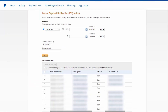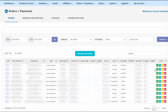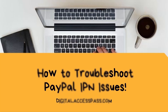One more thing you can do: on the PayPal IPN history page, if a specific transaction didn't make it to DAP, you can select it and you will see there is a resend button. Click it to resend that IPN notification to your server. Then go back to the DAP orders page and check if the notification made it to DAP and if the status is set to success.